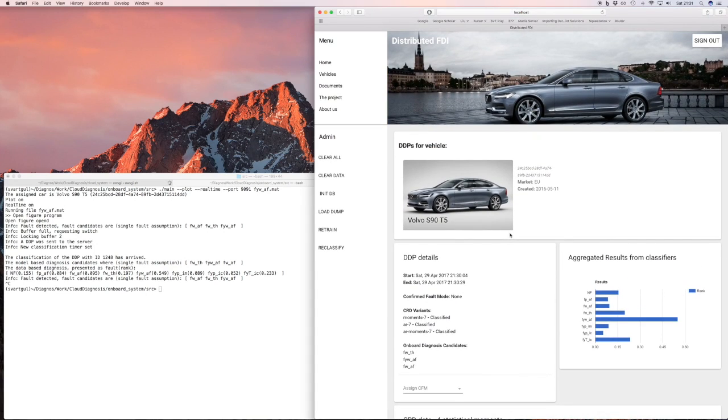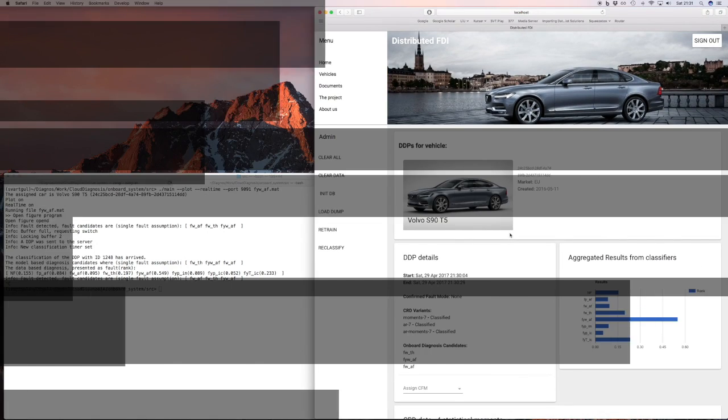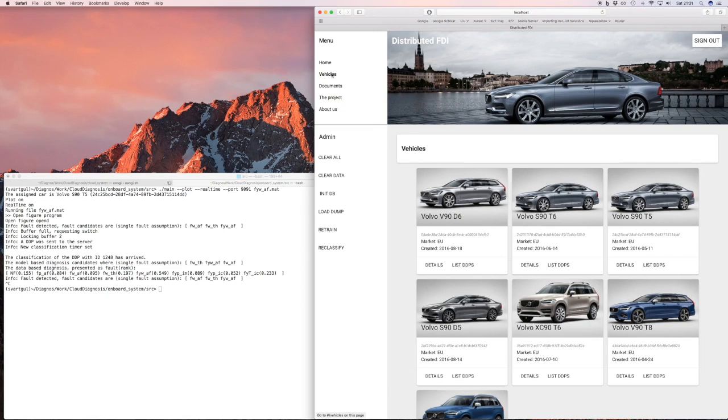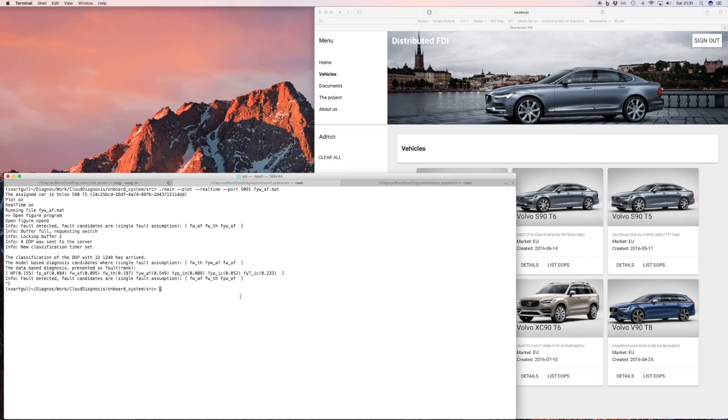So now let's look at the more difficult case. The more difficult problem is the leakage after the air filter. We implemented this in the engine using some tubing. And let's run it.